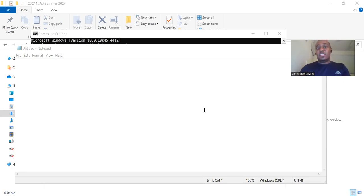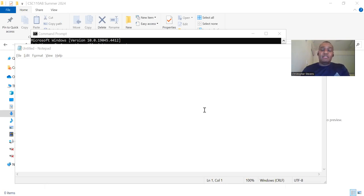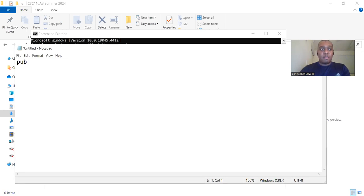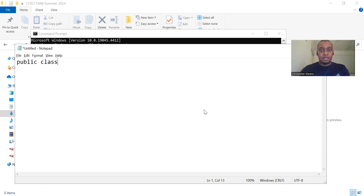First, let's write our Java program. Open your text editor and type the following code. Public class HelloWorld.